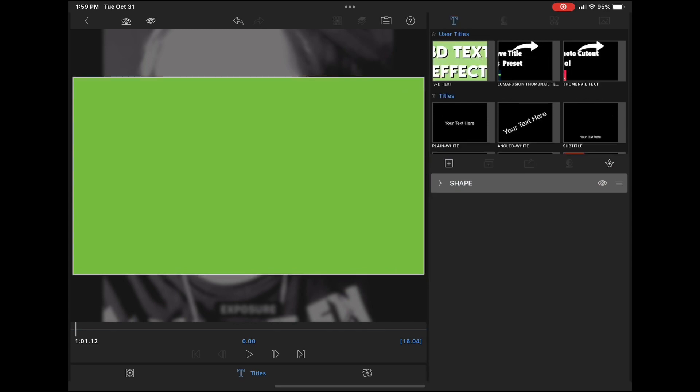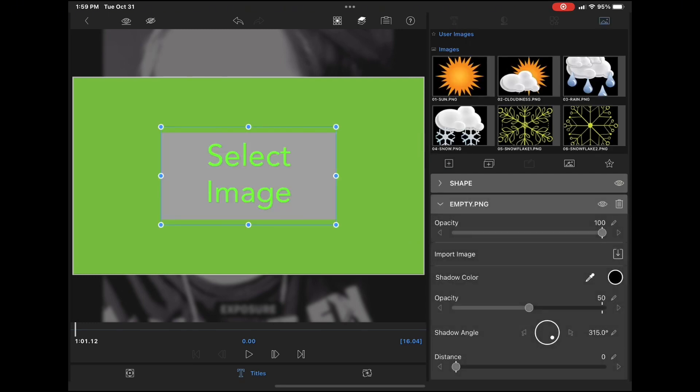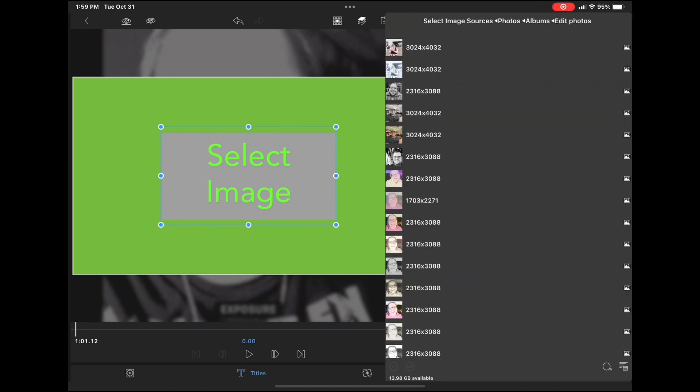Tap the plus sign and choose the image box. The third option on the right. Tap where it says select image on the right hand side and look for the image you want to use.